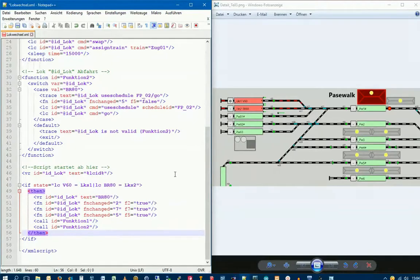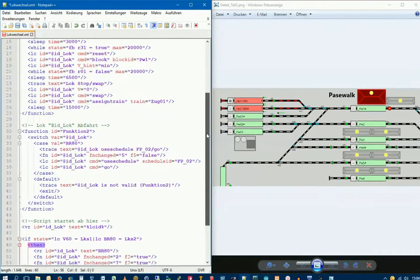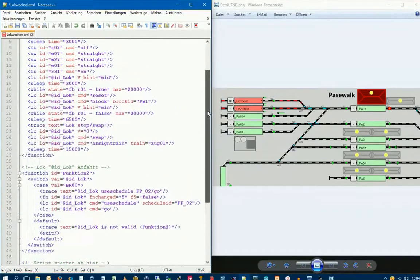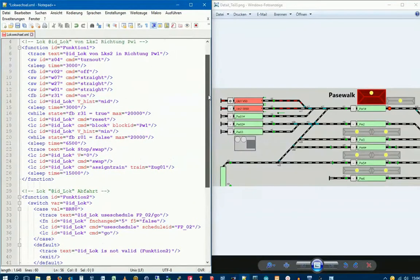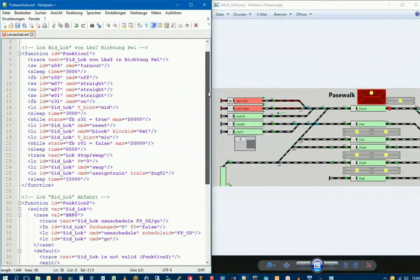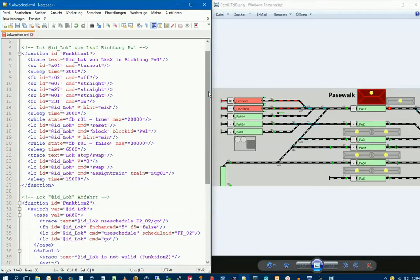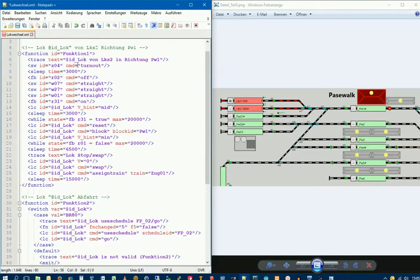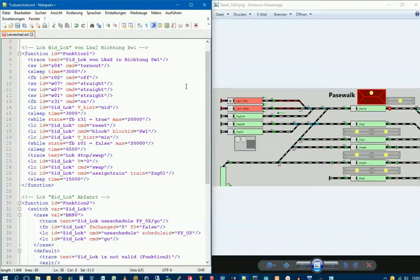That was the whole script. A lot of new functions, but also old ones we've already seen. The whole script is designed somewhat elaborately, but it's only made this way because we want to control two Loks with this script. Then it makes sense. We'll recognize this more in the course of the series when the second Lok is added. Only then will these variables make real sense. For one Lok, you could have written everything without functions, all in sequence, and it would have worked.